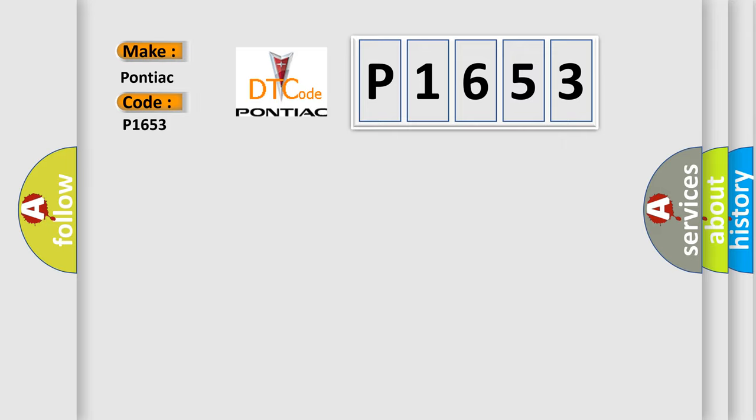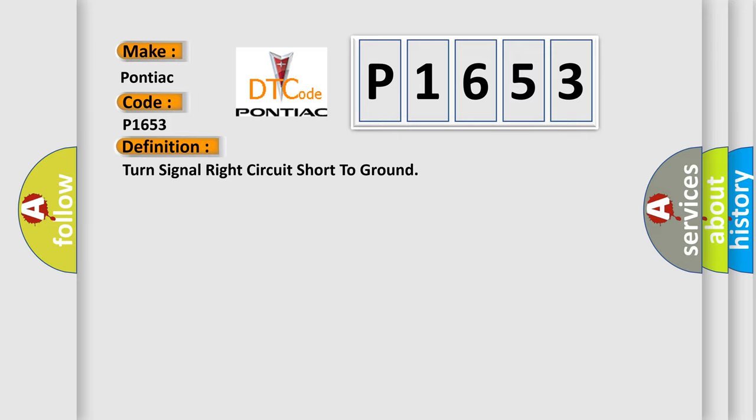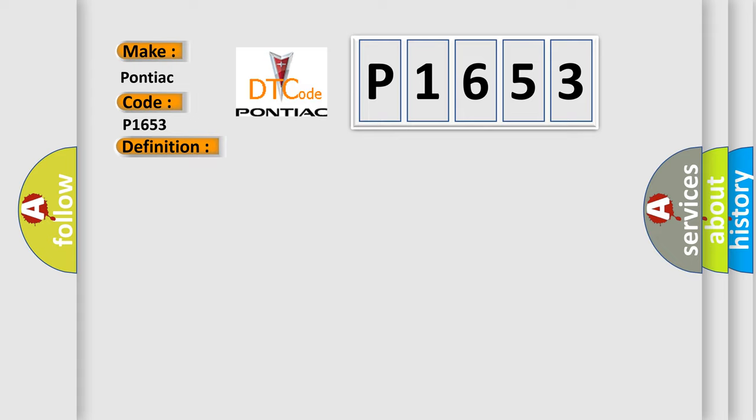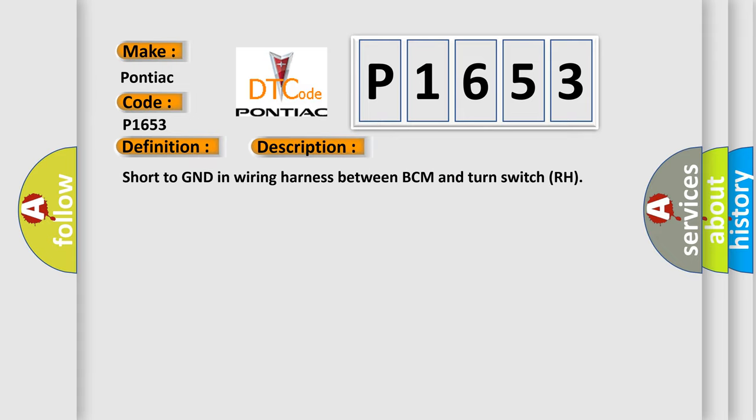The basic definition is turn signal right circuit short to ground. And now this is a short description of this DTC code: Short to GND in wiring harness between BCM and turn switch RH.